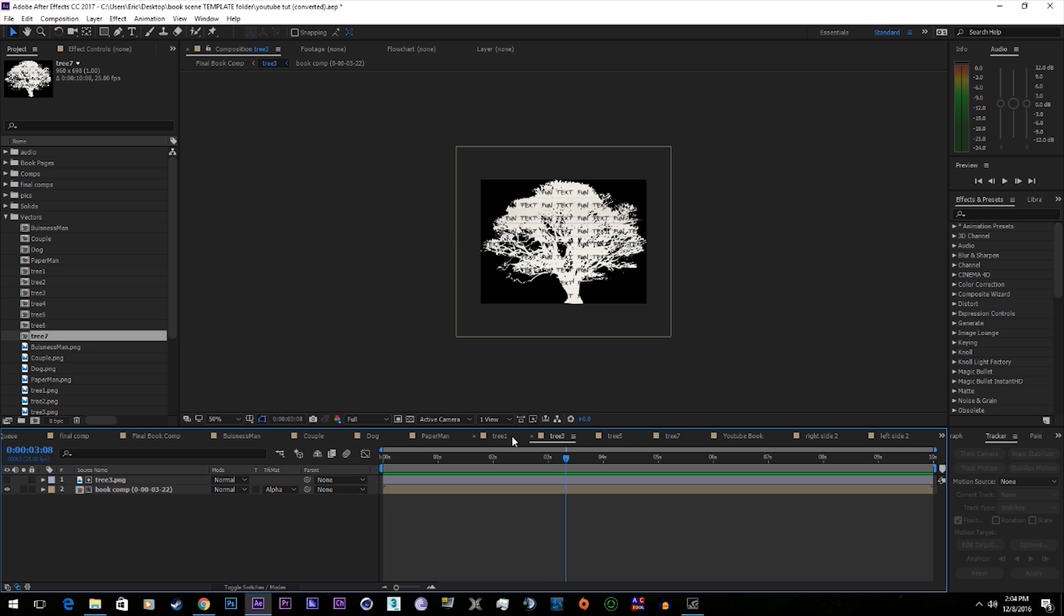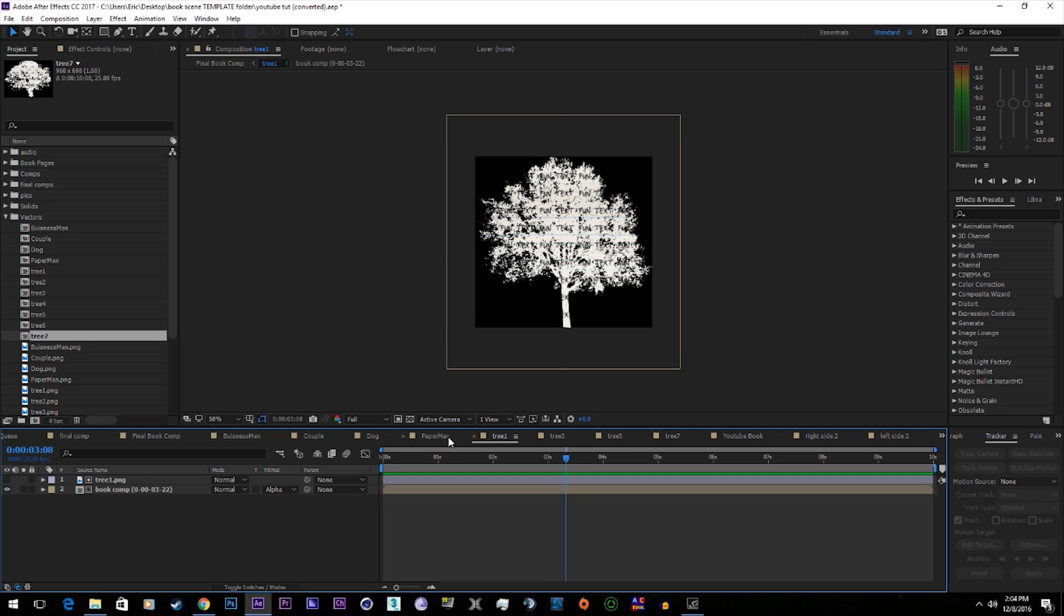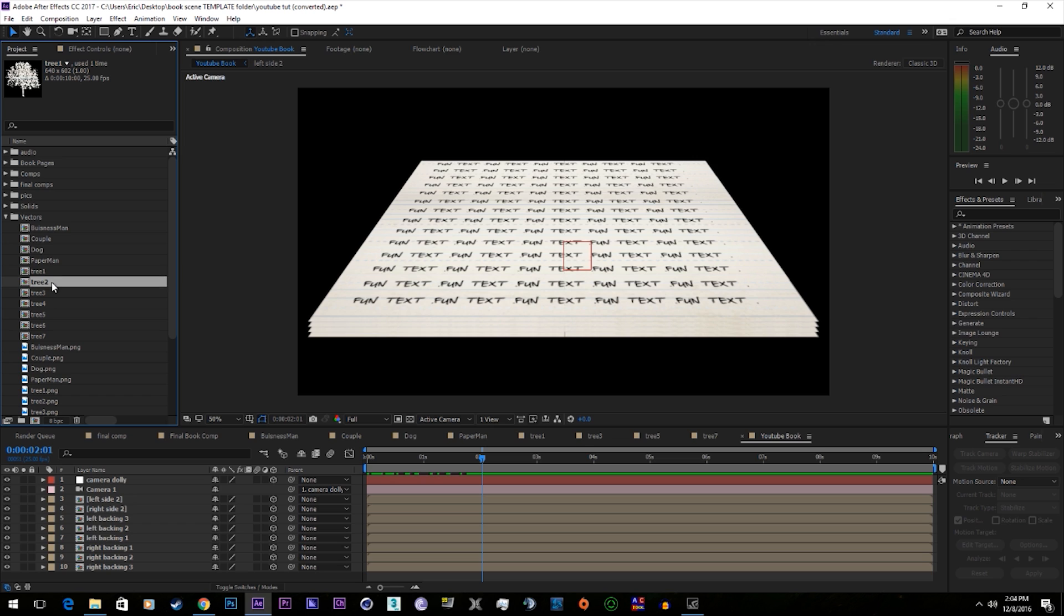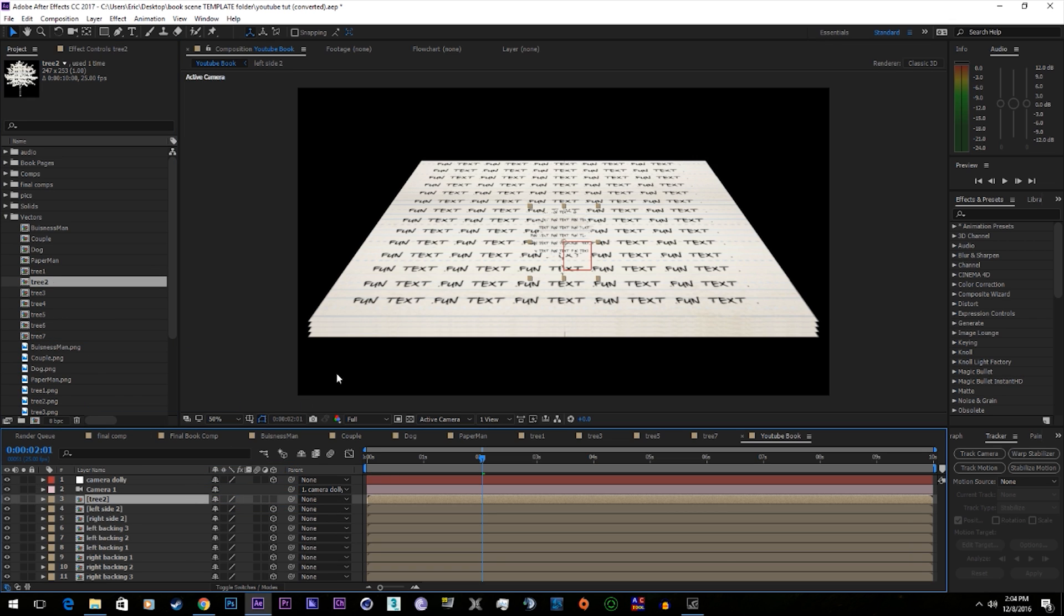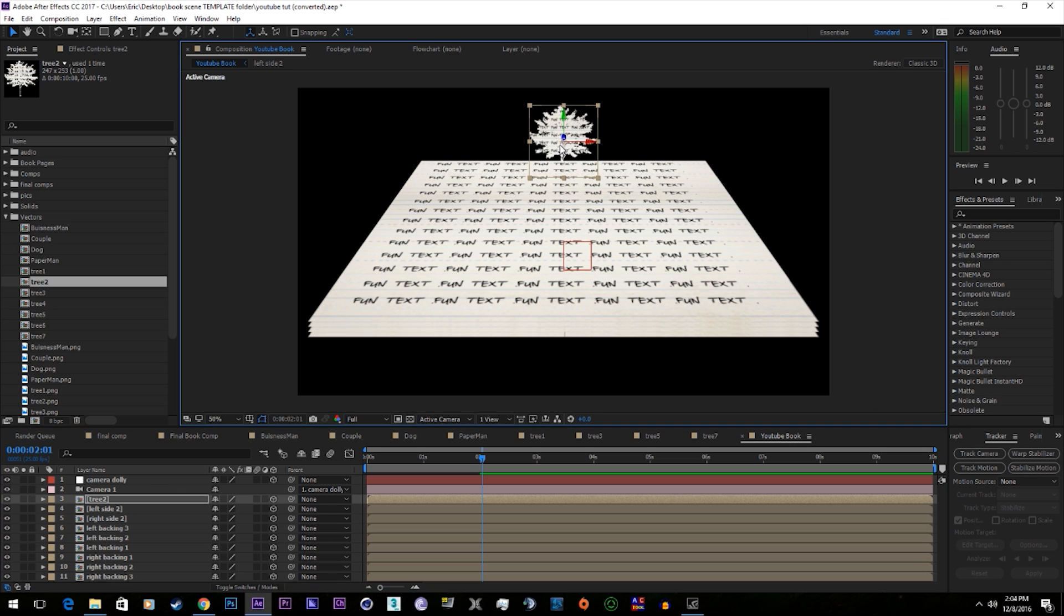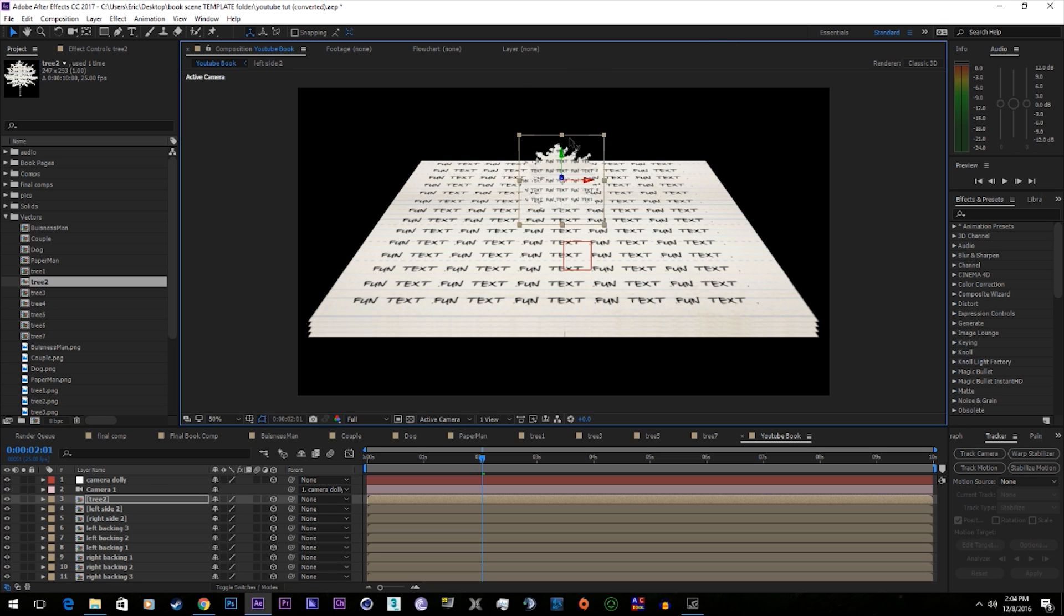I have all of these ready to go. Go ahead and start with some trees. Make it a 3D layer. I'm going to add a light to see what I'm doing. So let's go to new light.